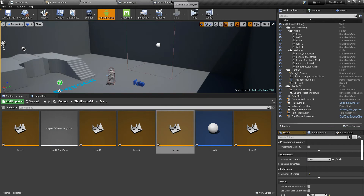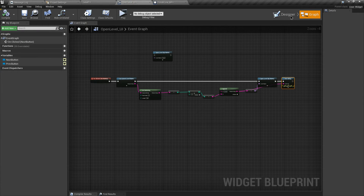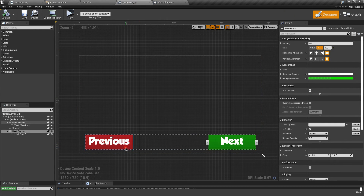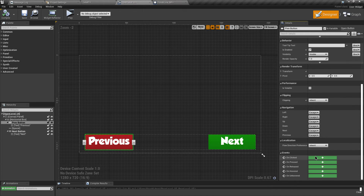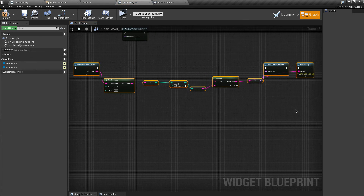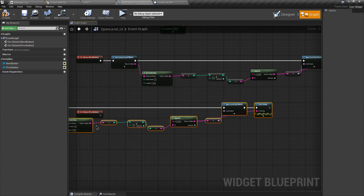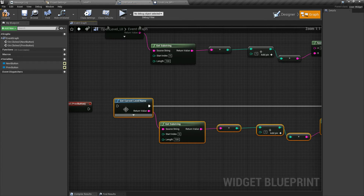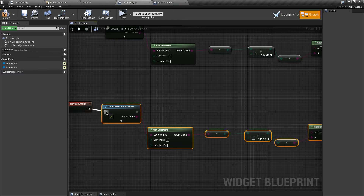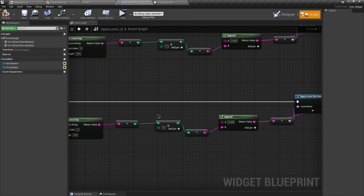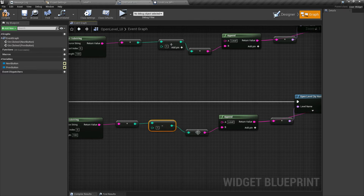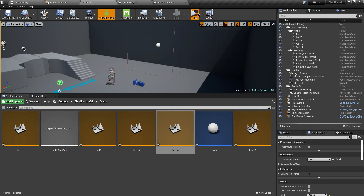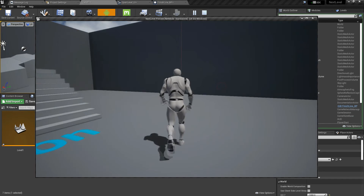We also need to add the functionality for the previous button. It's quite easy - go to your button and add an on clicked event for it. Just copy all the code we wrote for the next button, connect the execution pin, and all we have to change is the plus operator to a minus operator instead.